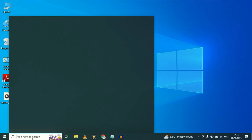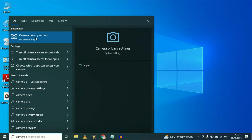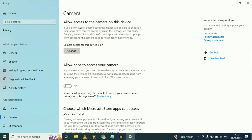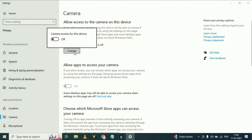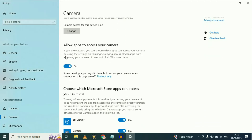Go to your search box and type 'camera privacy settings'. You can see the option camera privacy settings — just click on this option. Now you will get this option: allow access to the camera on this device. Just click on change and enable this option. Make sure this option is enabled.